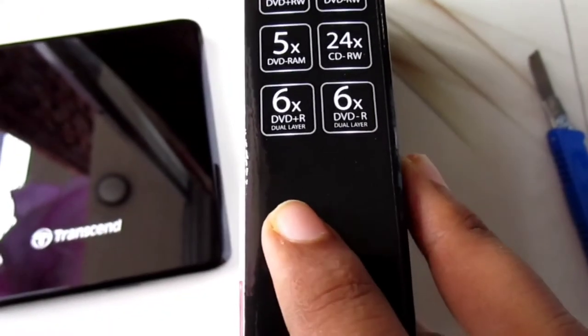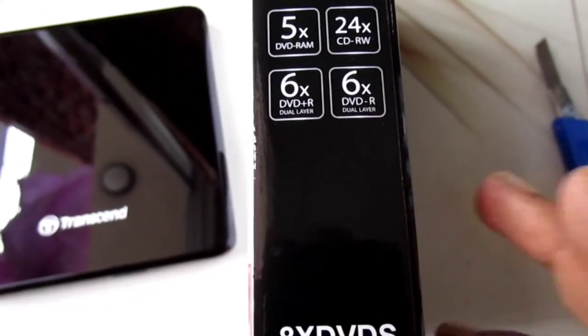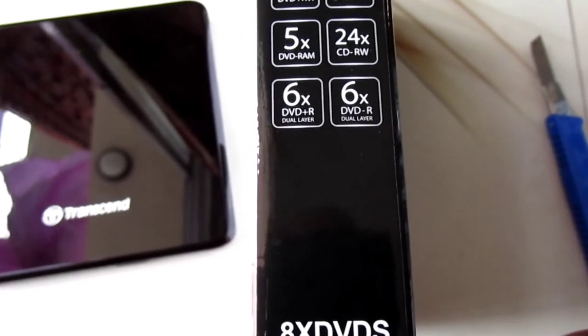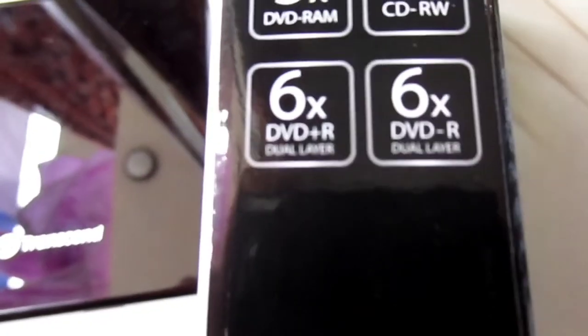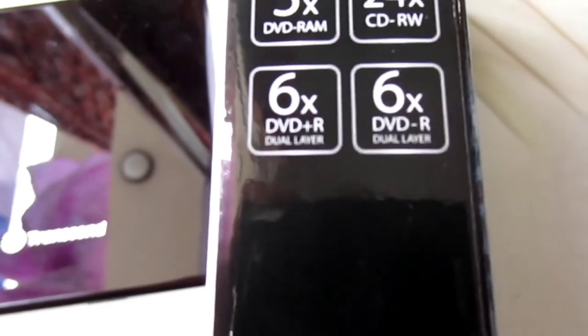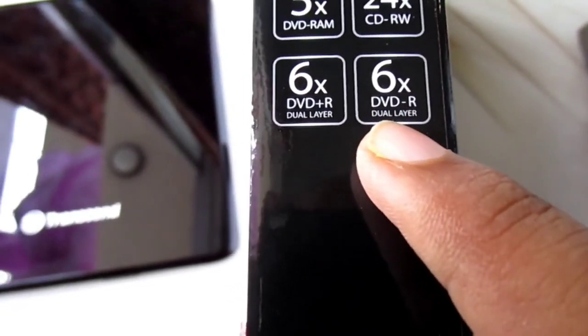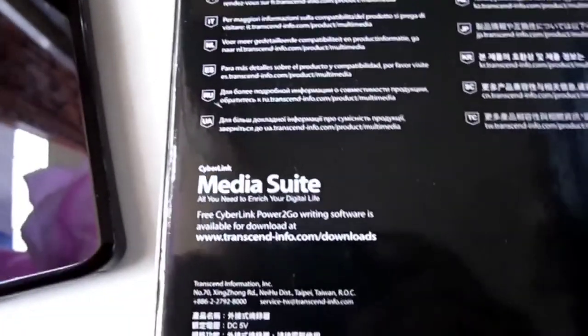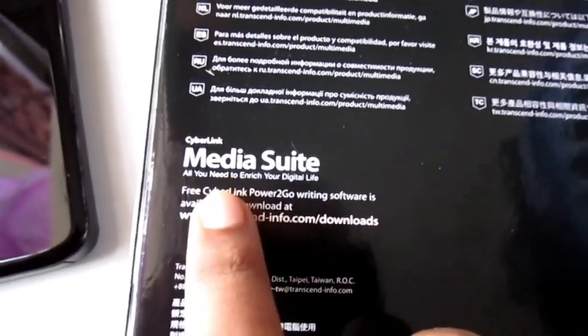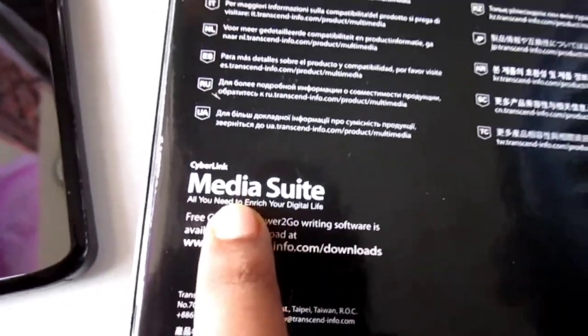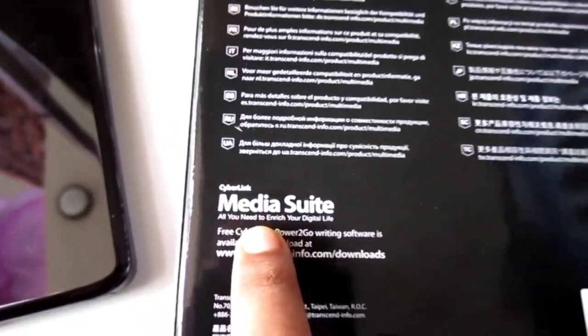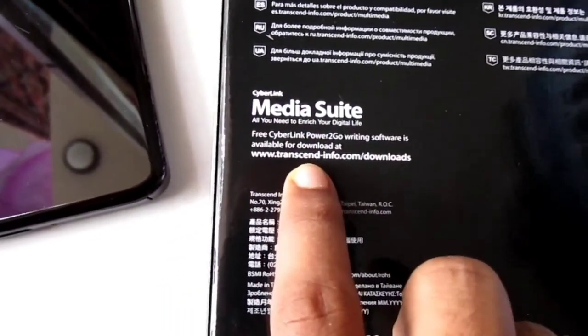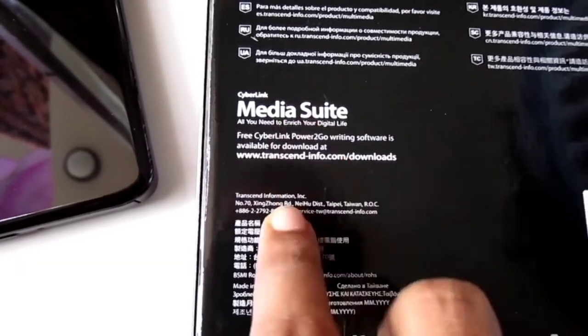6x DVD read/write support and 6x dual layer support. We got it. We can also use CyberLink Media Suite.